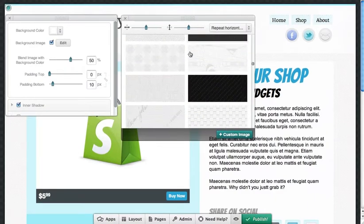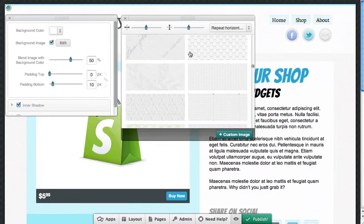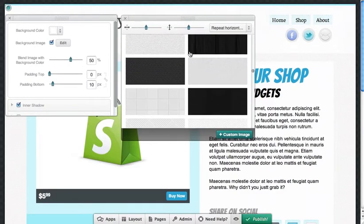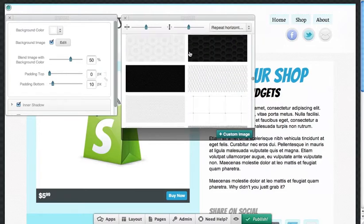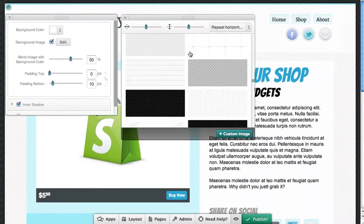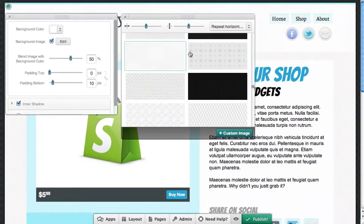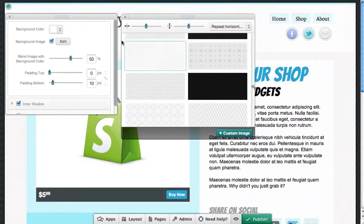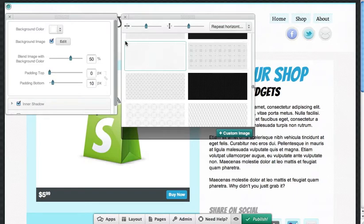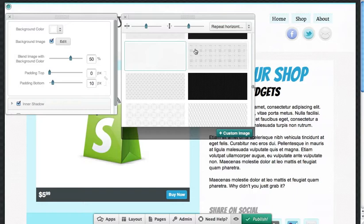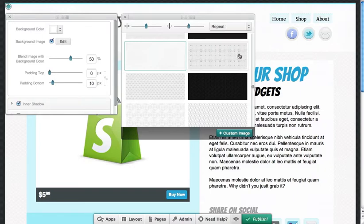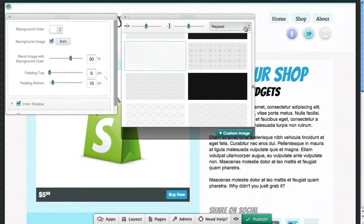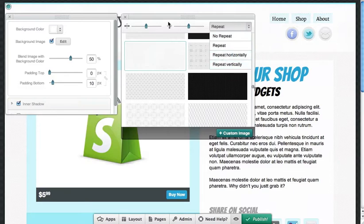These are all of your different texture options. So lots of different subtle backgrounds that you can play around with and use. This is the one that's being used right now. You can see because it's highlighted with this green outline. And if you're using one of these options, you have a few different options. Generally you want to have it repeat, which means it's going to repeat itself or tile in all directions. Or you can use some of these other options if you don't want it to repeat or if you want it to repeat horizontally or vertically.